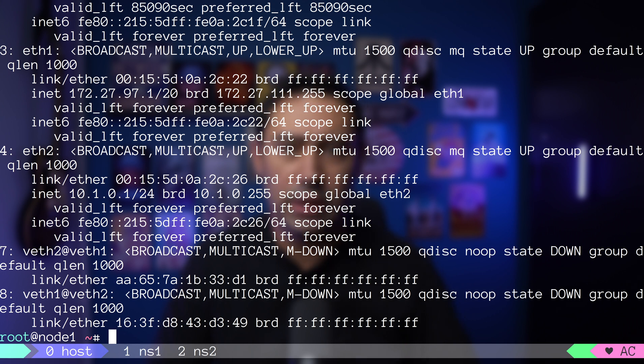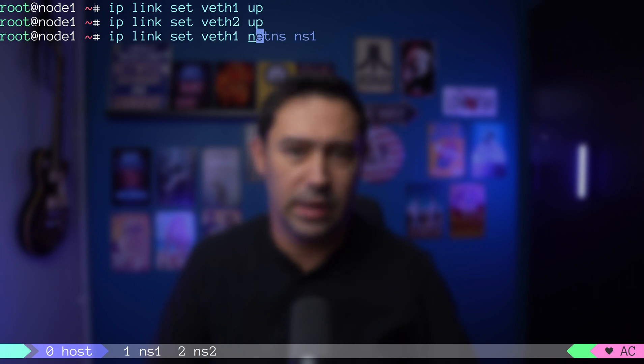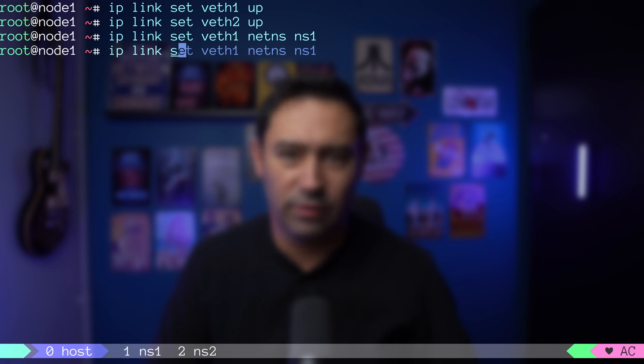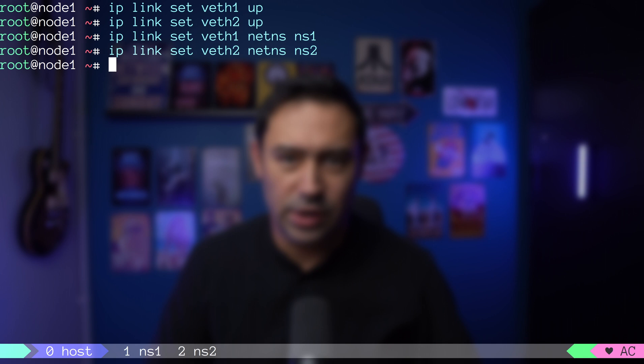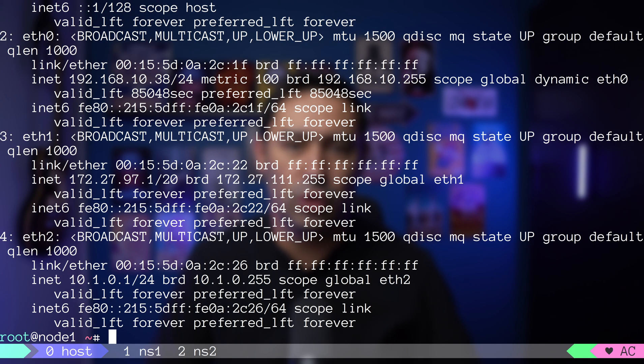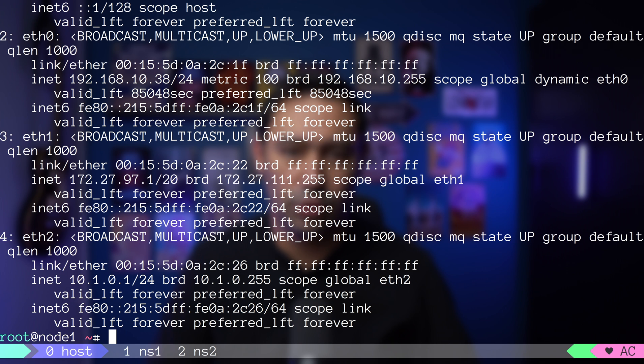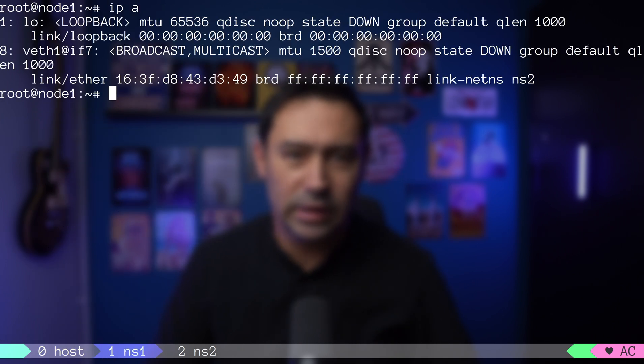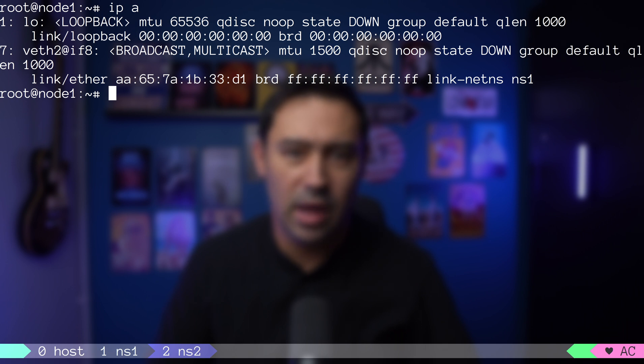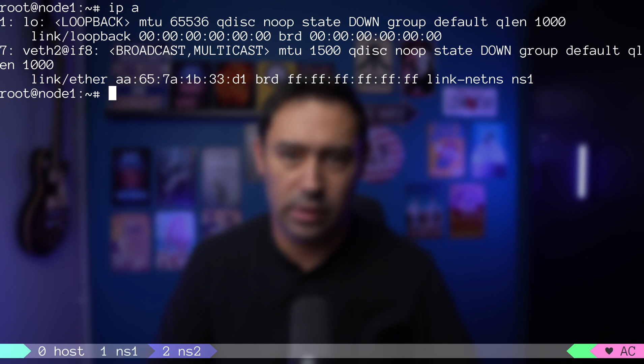Now, we need to bring them up with the IP link up command. Next, let's assign the VETH interface to NS1 namespace with IP link set and assign VETH2 interface to NS2 namespace. What just happened is, VETH1 and VETH2 disappeared from the list of our interfaces on the host, and are now present in our NS1 namespace and NS2 namespace, basically linking them together.